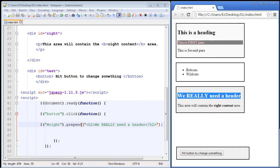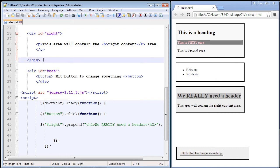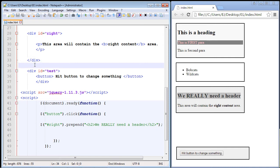Now the after method functions similar to the append method. The only difference is it doesn't put it inside of our element that we selected. So we selected this div element with an ID of right. It will put it after the closing tag of the element, which in this case is this div tag right here. So it will actually be just outside of the element that we select.